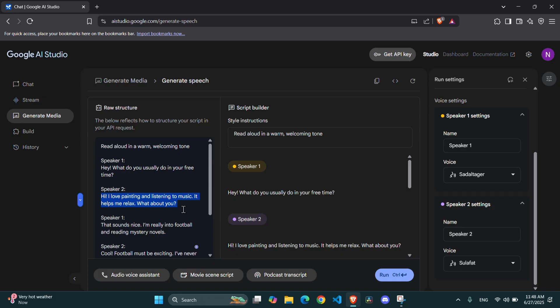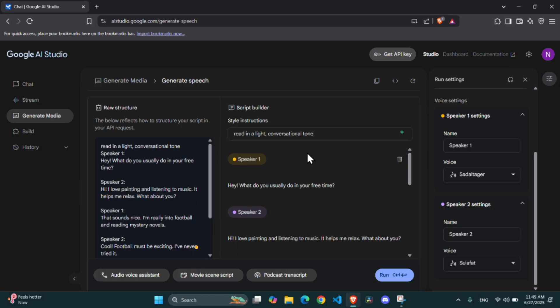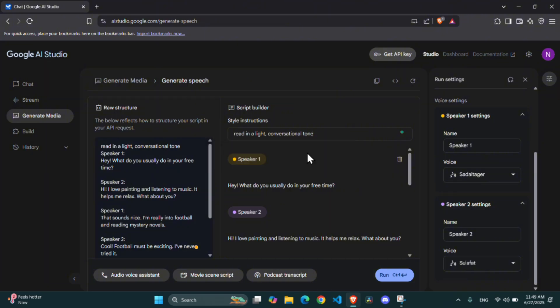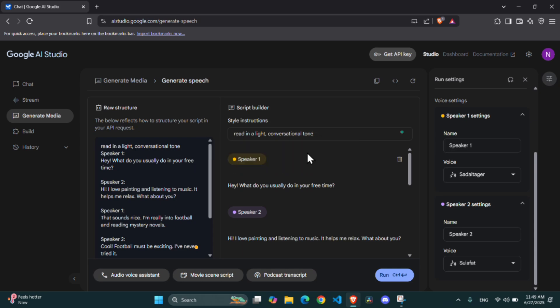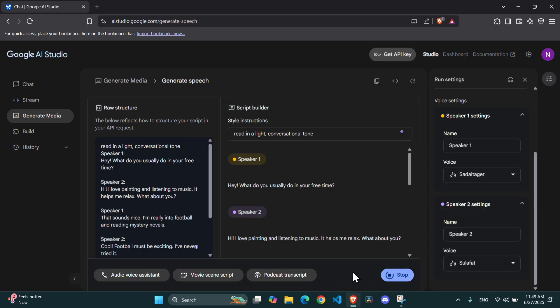Like this. For the style instruction, I'll put Read in a light, conversational tone. You can experiment with different emotions here, like energetic, friendly, serious, or even humorous. The more descriptive you are, the better the output. Now, let's hit Run. And just like that, you have a natural-sounding conversation between two different voices.